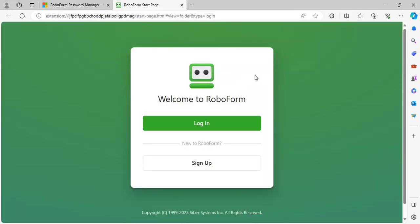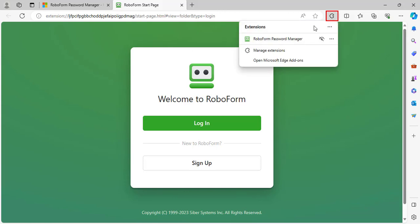RoboForm is now attached to your Edge browser. You will also need to pin the extension. To do so, select the puzzle icon, and then select the eye icon to the right of RoboForm Password Manager. Once RoboForm is pinned, it will display in the upper right.